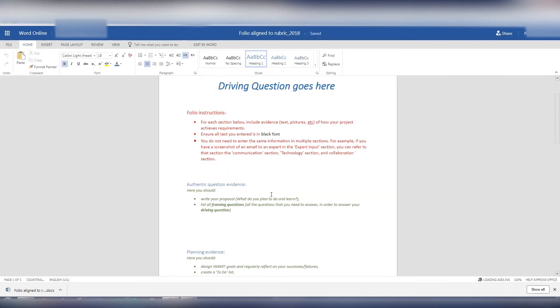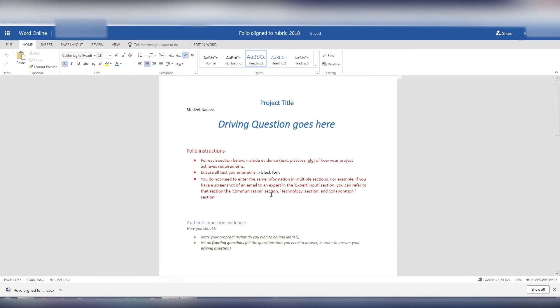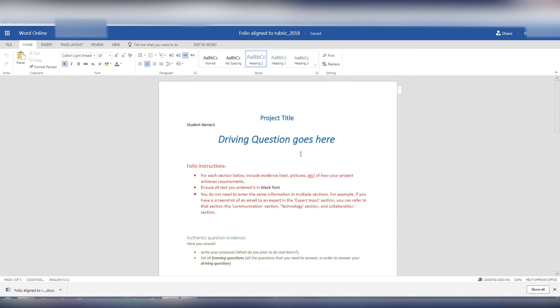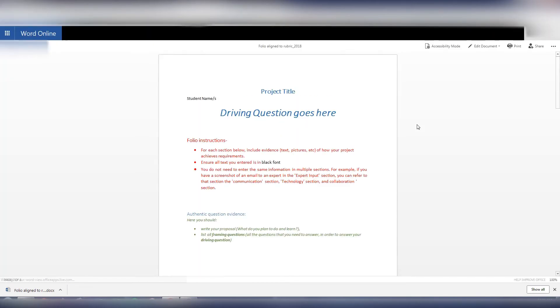Now if I'm working in a group situation and I want to share this folio with other people so we can all work on it at the same time, probably the easiest way to do that is to hit refresh. You'll notice it's not an editable document anymore.